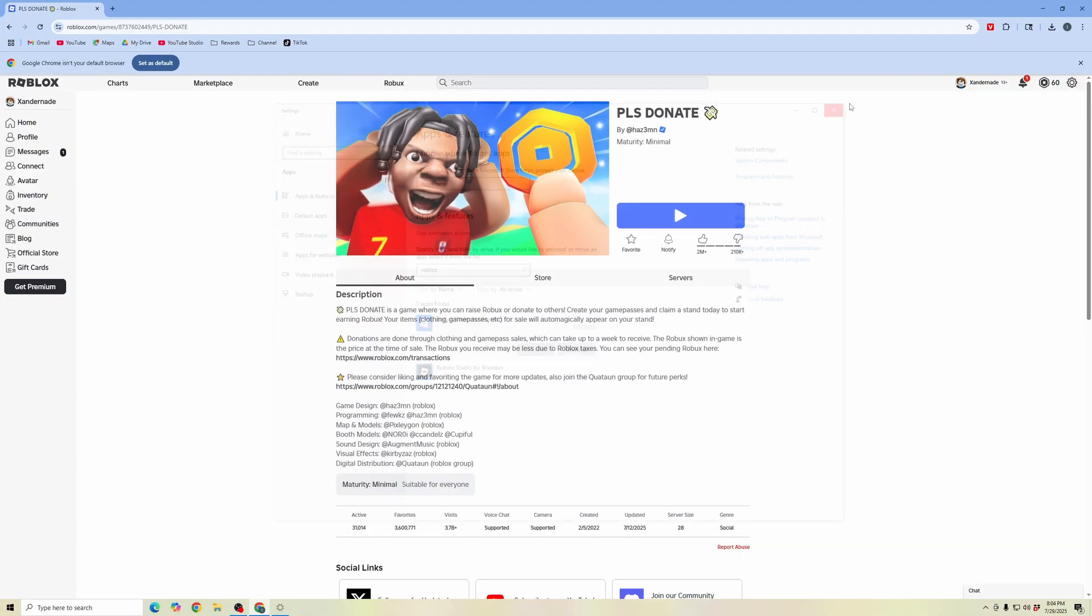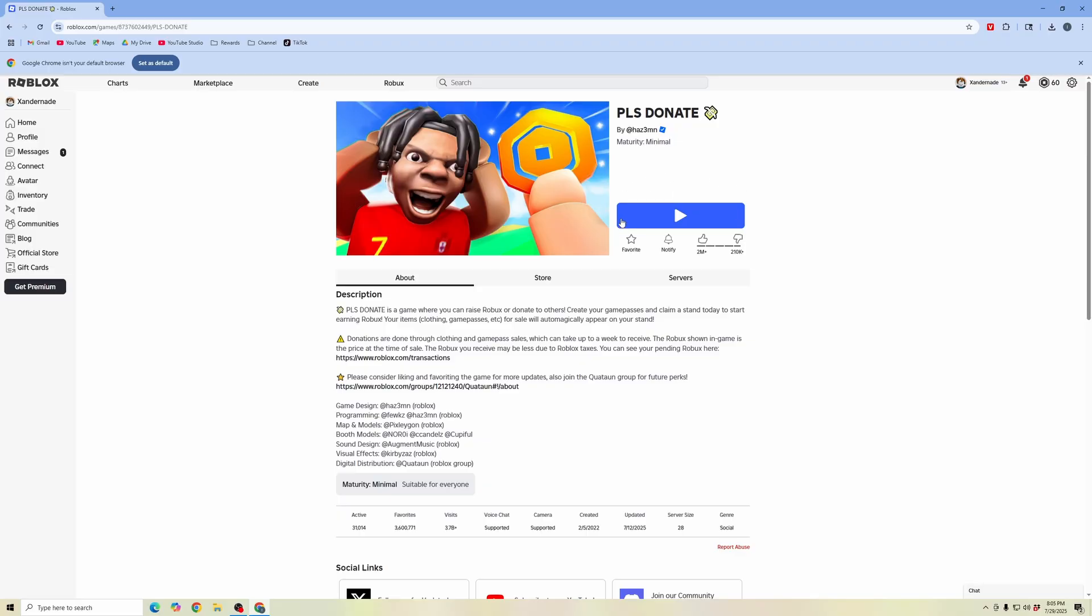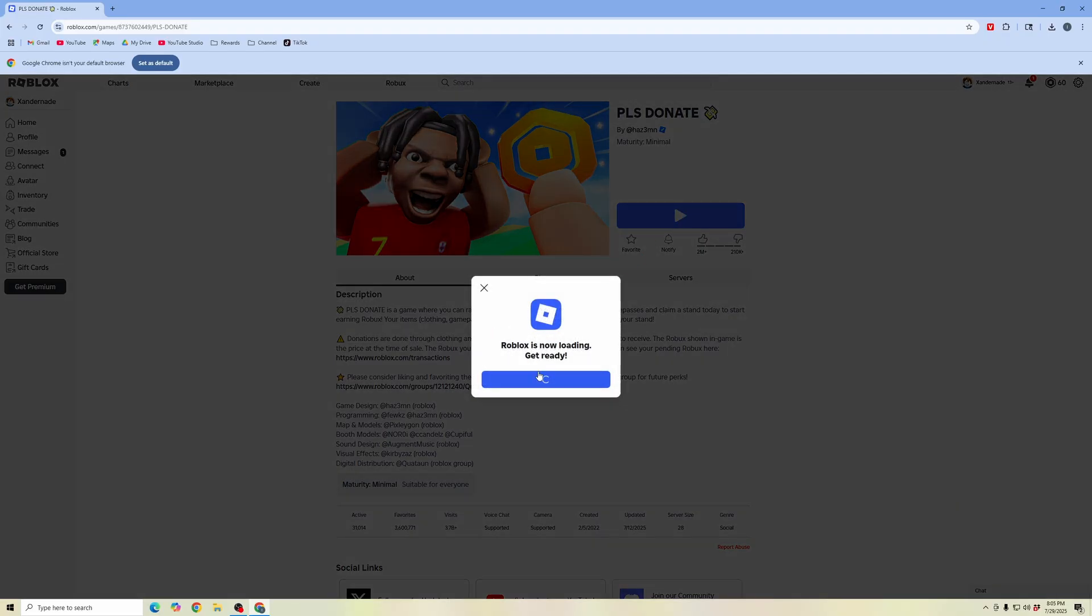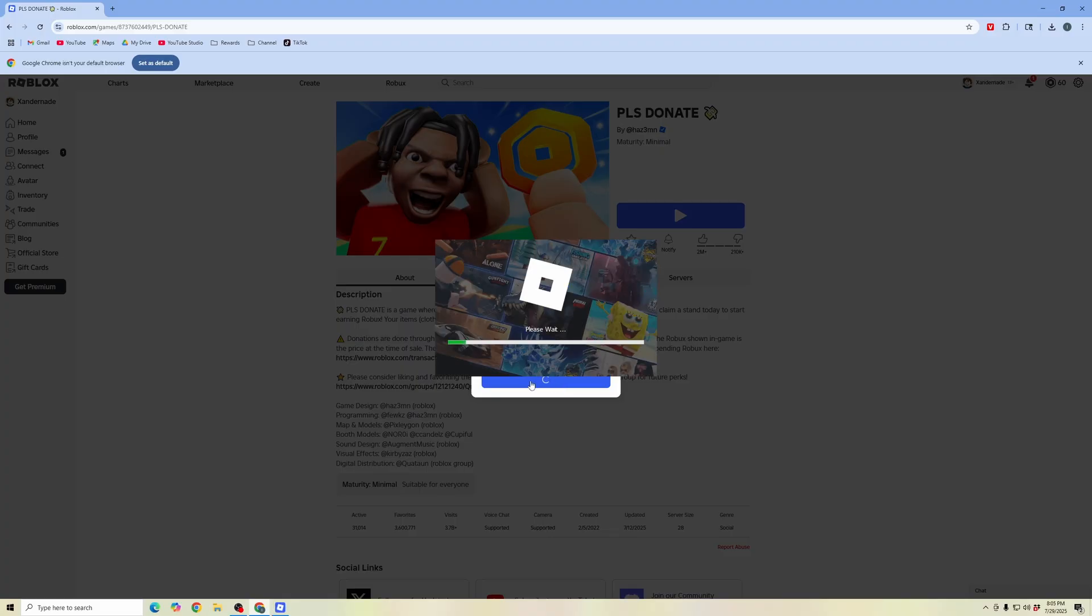Once you have it uninstalled, you can go back here and try again to get back into the game experience. Then it'll prompt you to download Roblox if it's not downloaded.